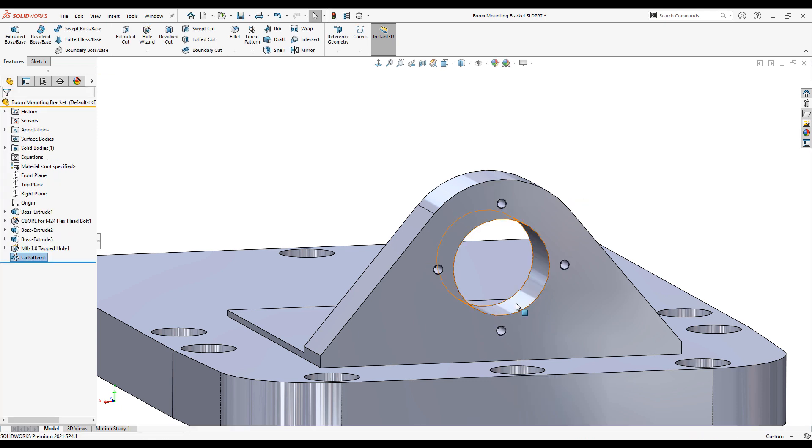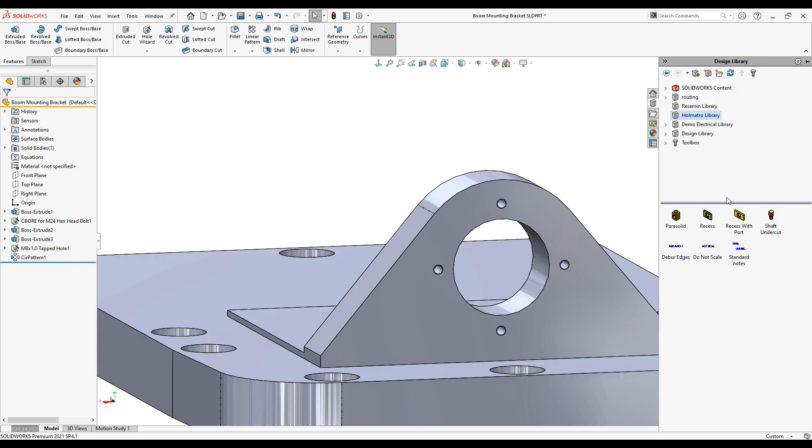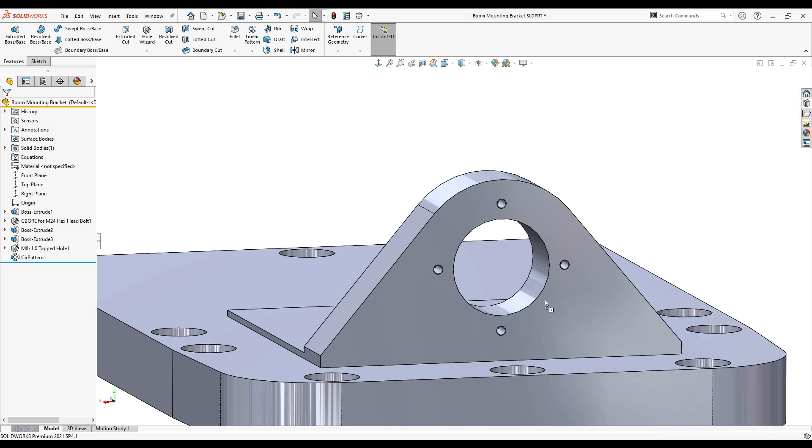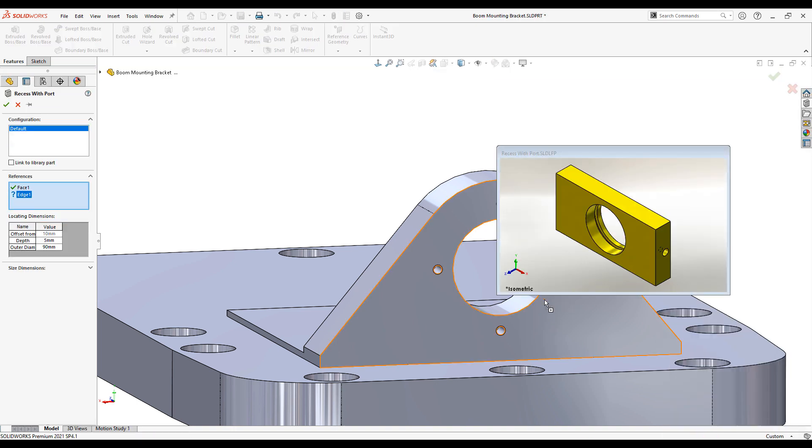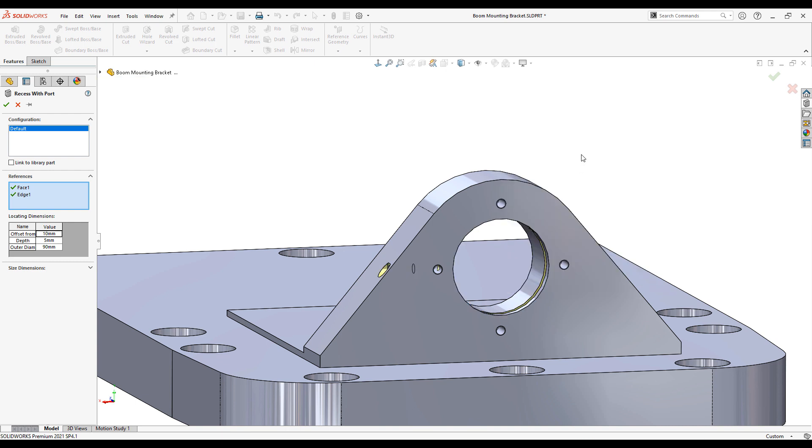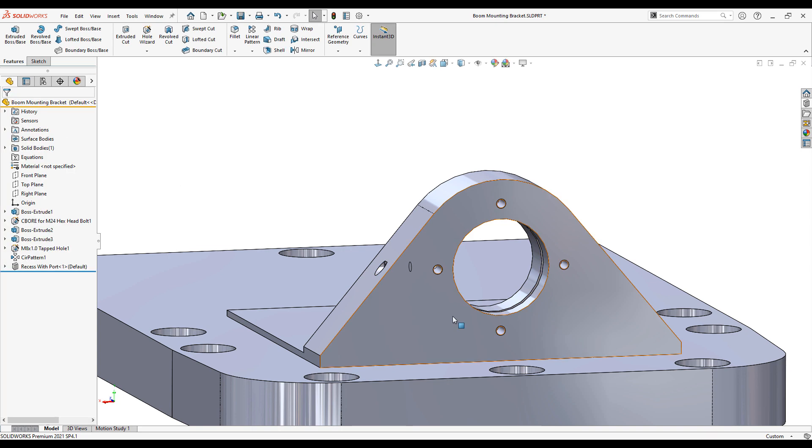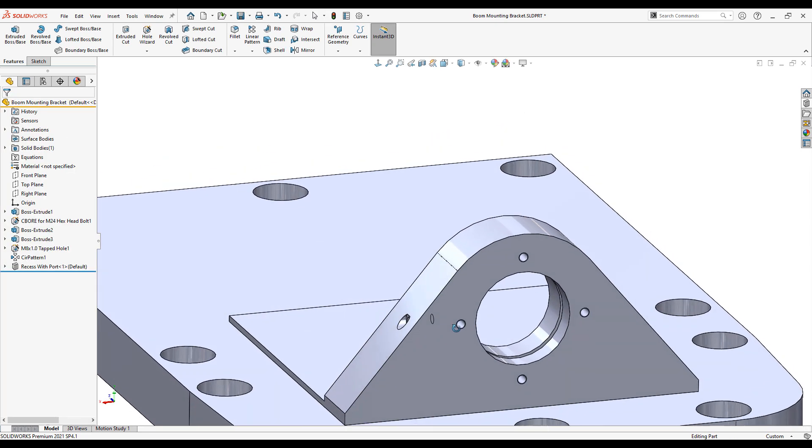I now need to add a recess to the bore. Rather than sketching out every feature required, it's possible to build a library of commonly used features that crop up between multiple designs. Here I have a recess with port library feature saved. I simply drag it onto my part, key in a few dimensions and that's my recess complete.